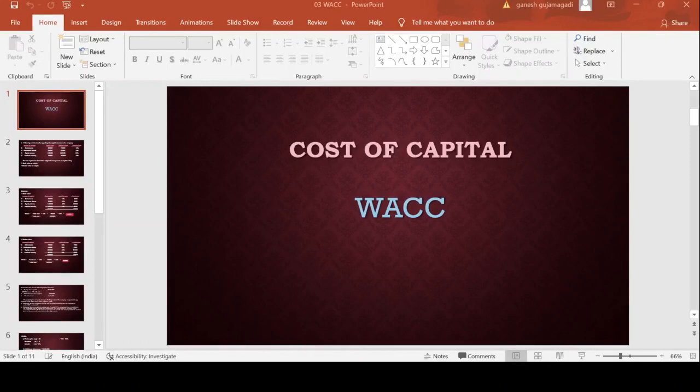Before starting today's class, if you have not yet subscribed to my channel, please subscribe so that it will encourage me to upload more and more videos. Let us start today's class. Let me share my screen first. Today I am going to explain cost of capital, that is, the WACC method — Weighted Average Cost of Capital.